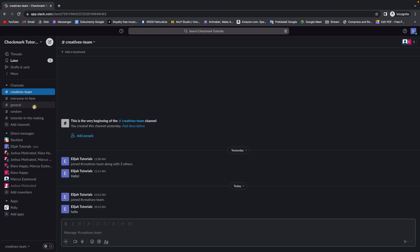So it's very easy guys, I will show you right now. Go step by step with me. Pick a channel, as you can see, I will pick for example creative team.